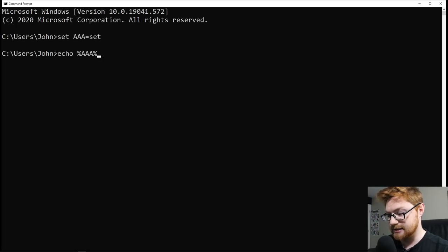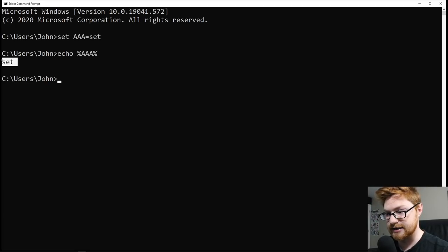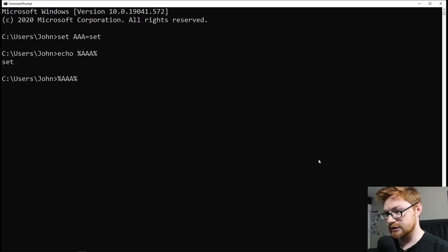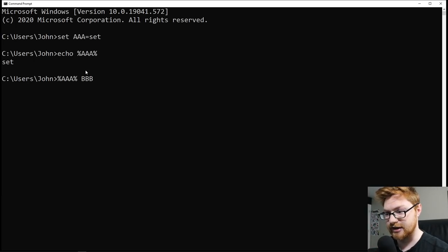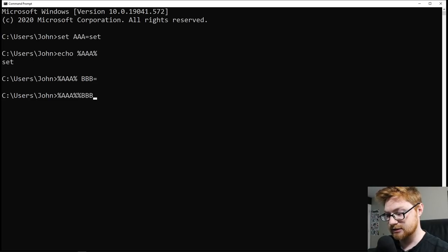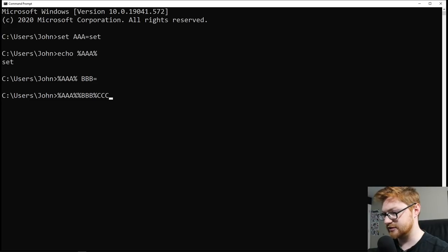Now I have the variable AAA that I could access, and it's simply the word 'set' as I've defined there. If we go ahead and define another variable, I'll use AAA to set a variable — which is kind of funky, right? Because we know that the word 'set' is going to be interpreted. I'll use that to create a new variable called BBB, and BBB will equal a space character.